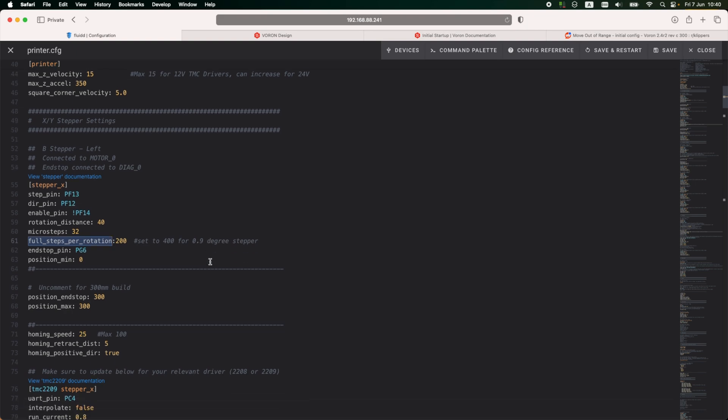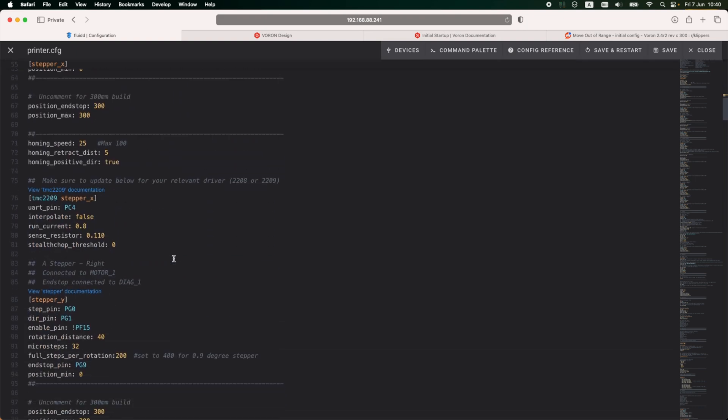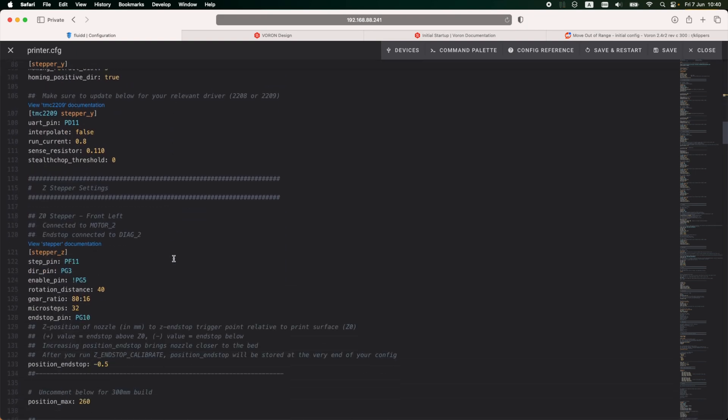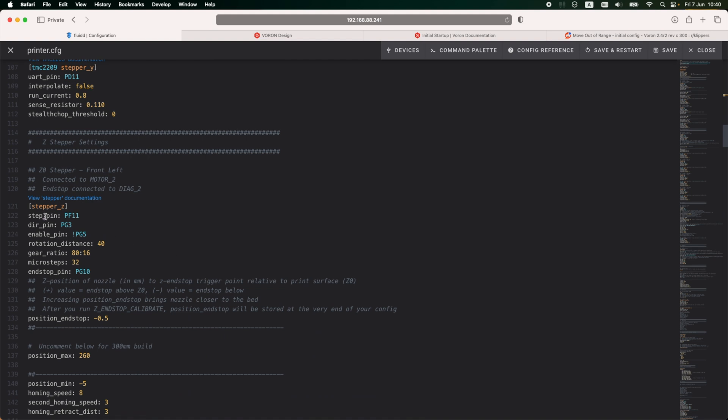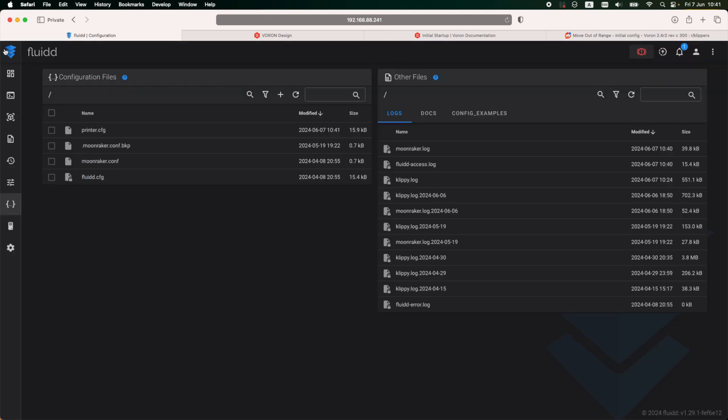So I'm going to open up the printer config, and I'll need to make some changes in the stepper Z section. Here, the position end stop is set. I'm going to increase this value to three in order for the print head to go as low as I need it. And this value will be fine-tuned later on in this configuration, so this is just a temporary value for the moment.